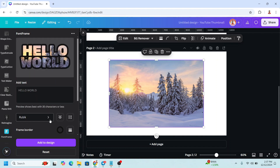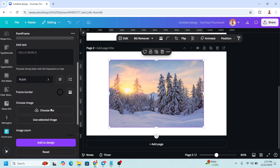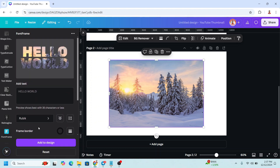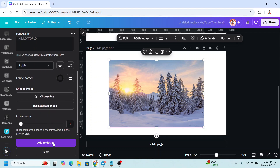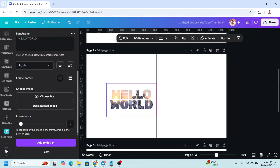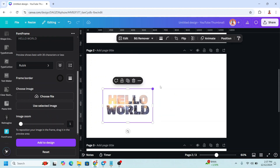You can change the font and adjust the border like this. Then click Add to Design. Remove the original image and you get the filled text.